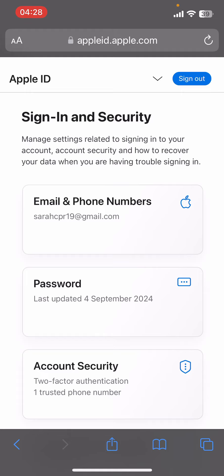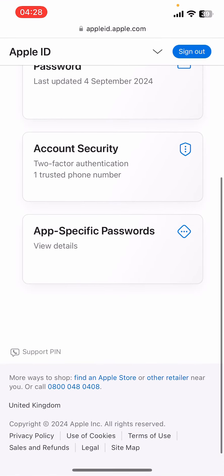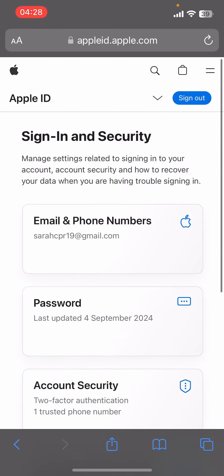First of all, open your preferred web browser, then type in appleid.apple.com. Once you do that, go ahead and give your credentials, then sign in to your Apple account.